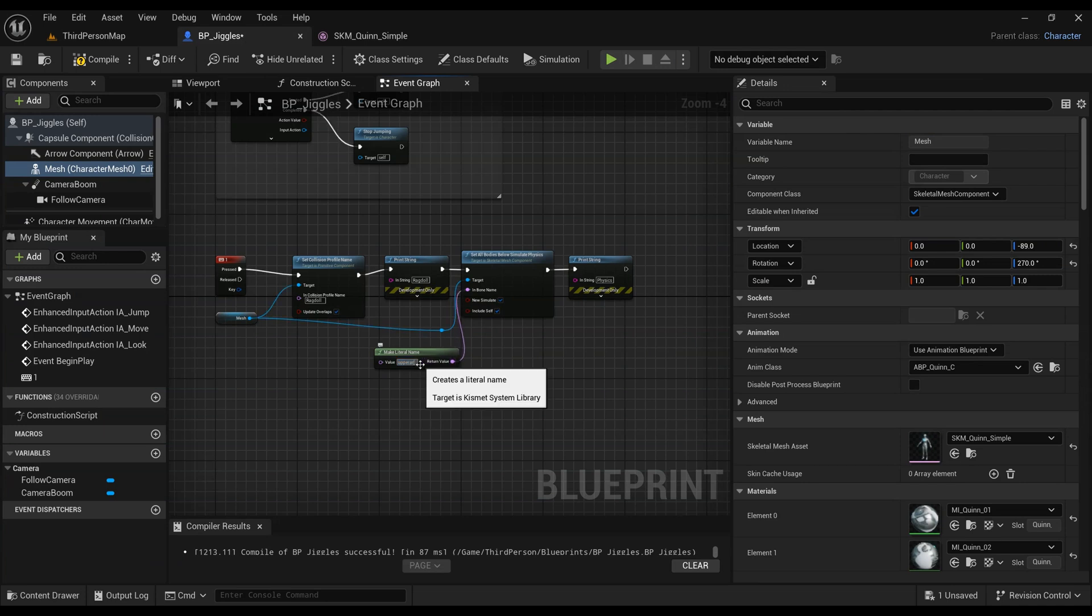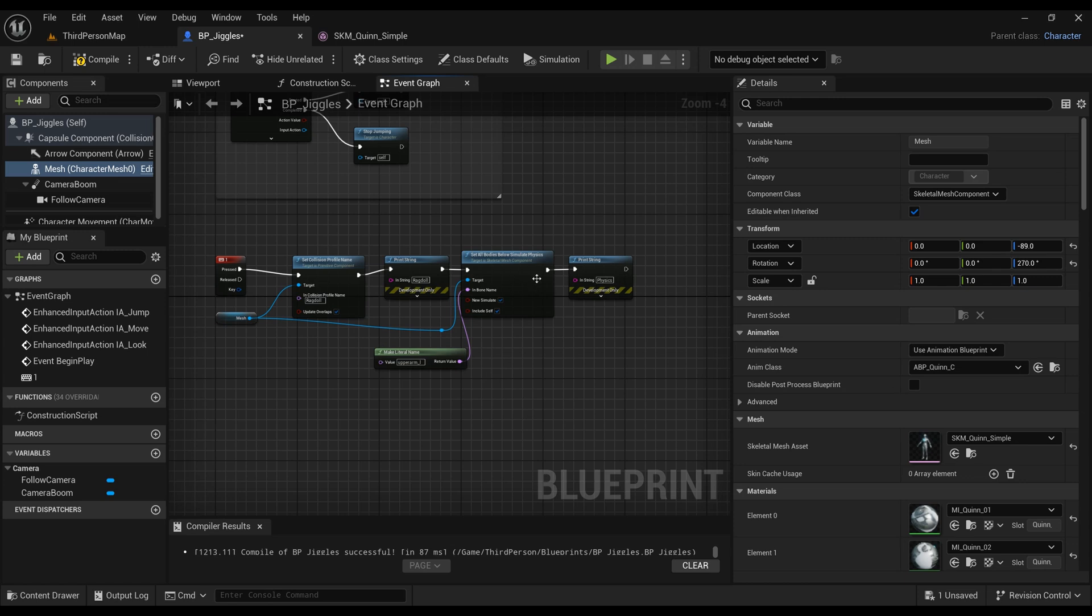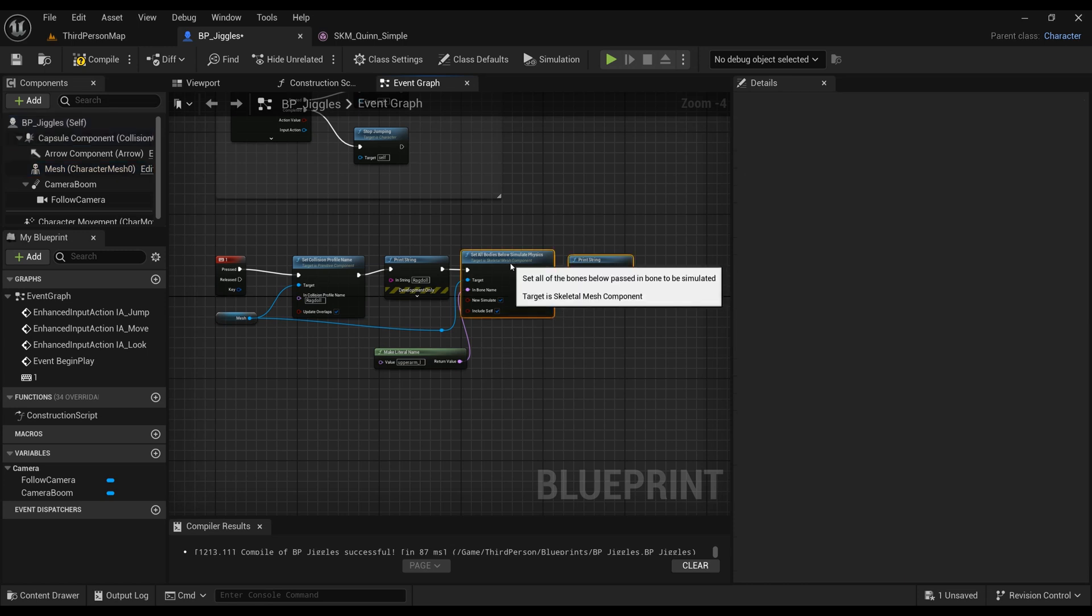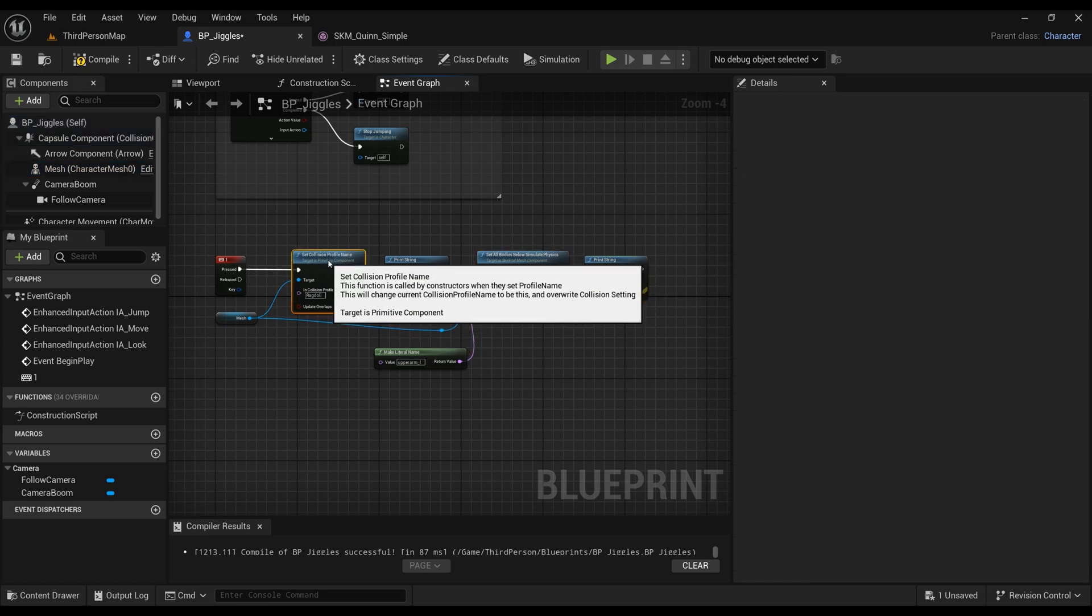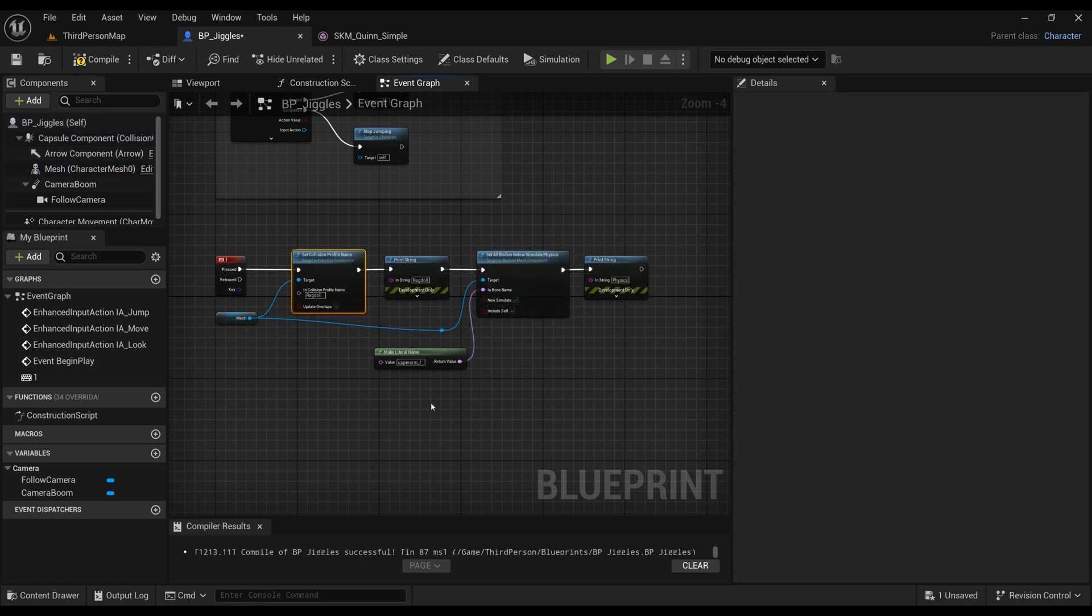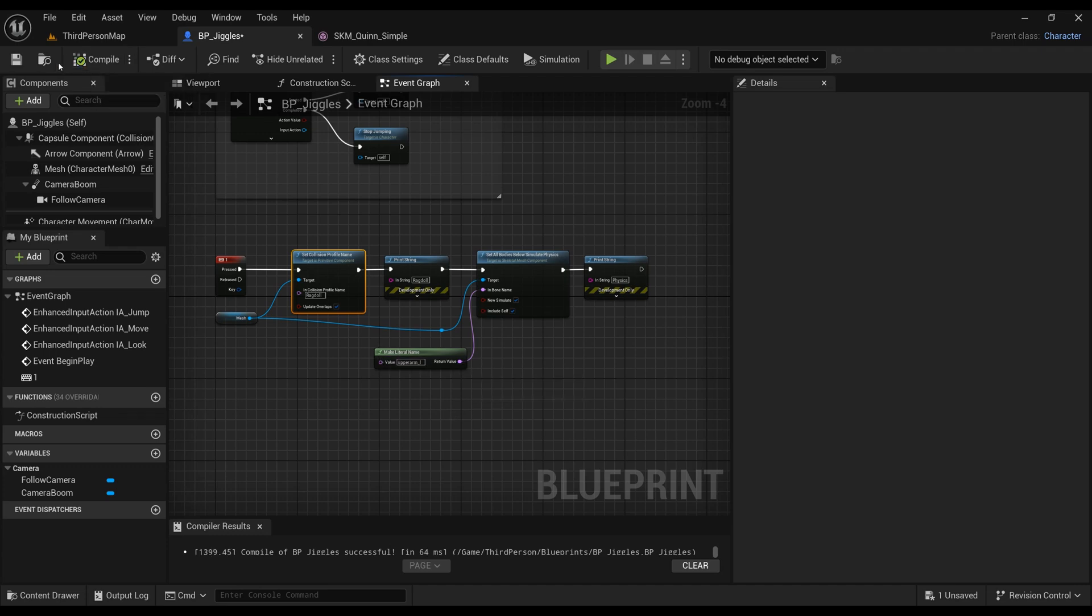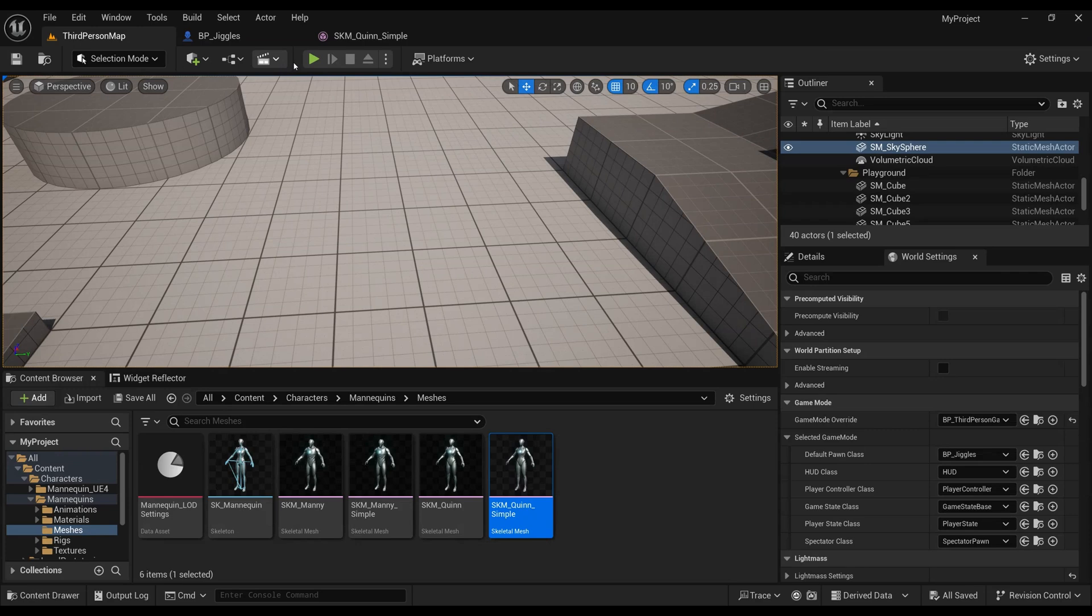In this case, I'll use the upperarm_L as my bone, because everything attached to the arm from the arm down to the pinkies will count.